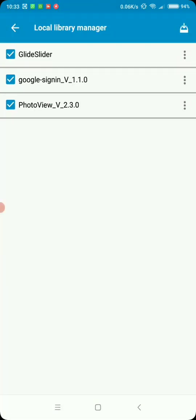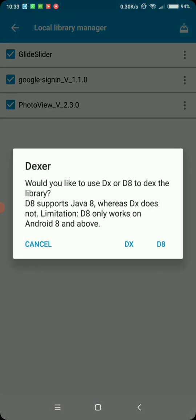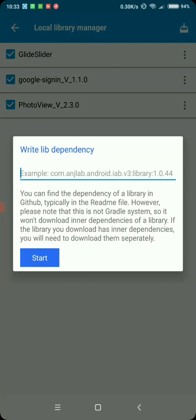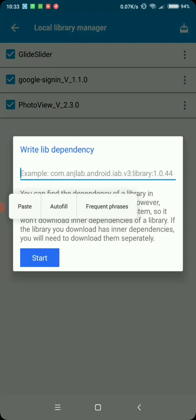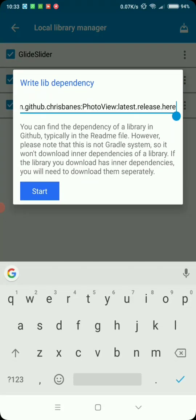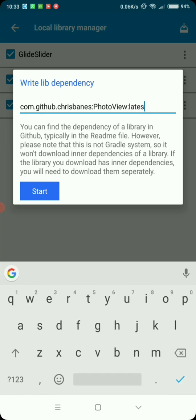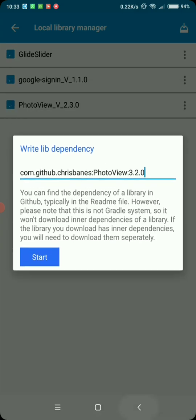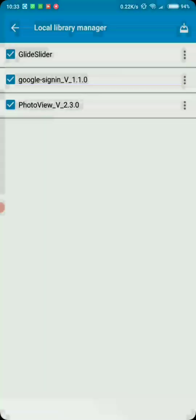So go to local library. You can use DX or D8 for your DXer and paste the dependency here. Then replace that with the version. Then hit start. Your library will be downloaded. Then just enable it.